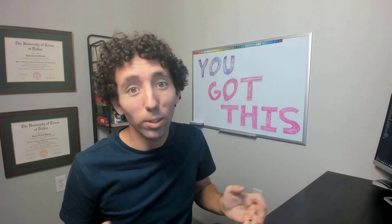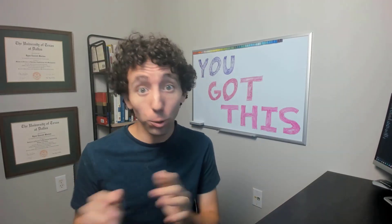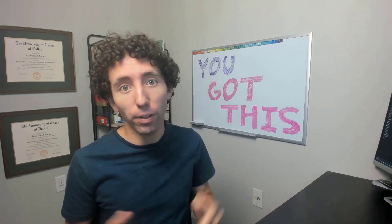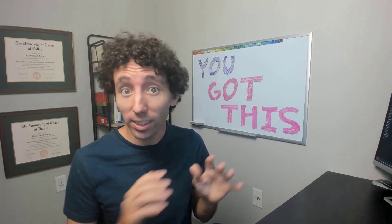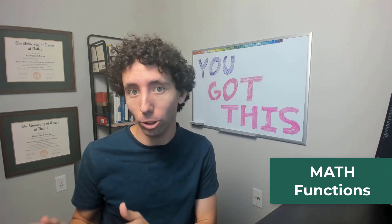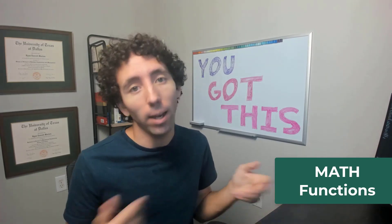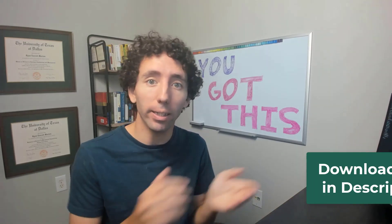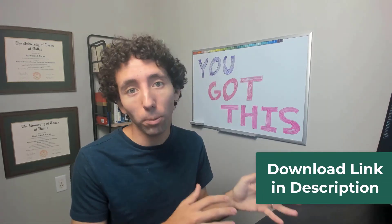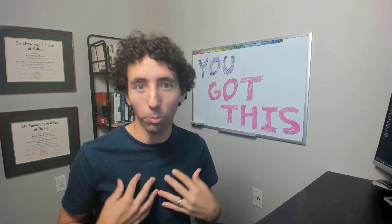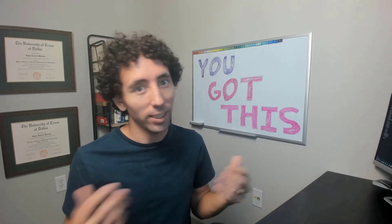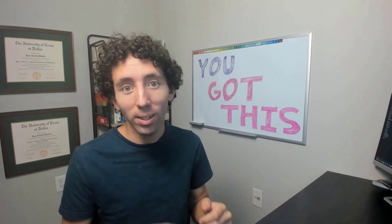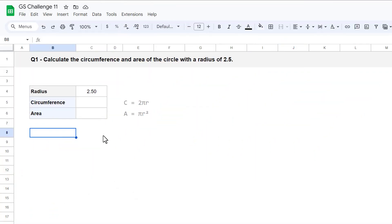Hi there, and welcome to your Spreadsheet Life Google Sheets Challenge 11. In this video, I will be testing your skills working with math functions in Google Sheets. As always, you can use the link in the description to download the workbook. That way, you can attempt every question before you watch me do it. If that sounds like a fun time to you, then let's get to it!